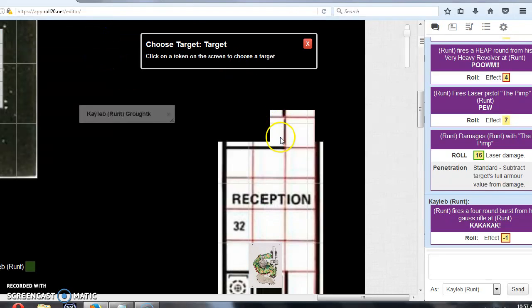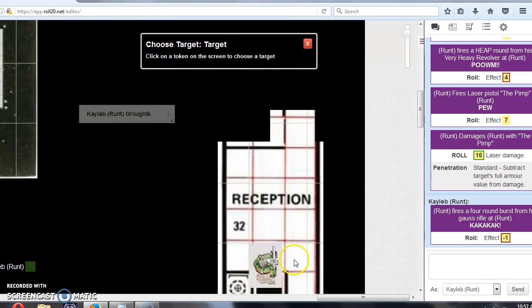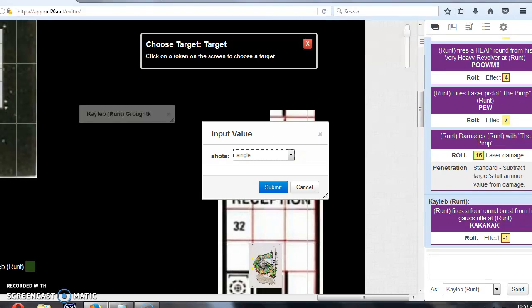The first thing you see is a choose target banner. So I'm going to get Caleb to shoot himself because he's got no targets, but if there was a rebel or a bad guy there, you click on that token obviously.